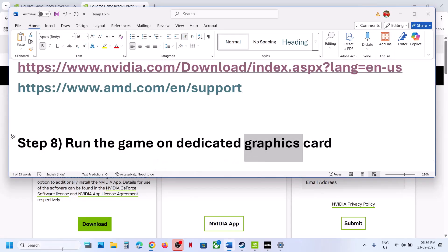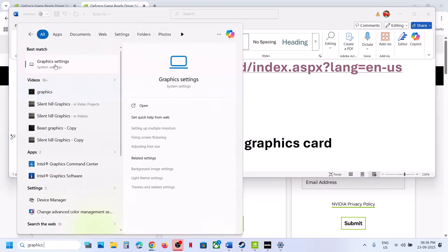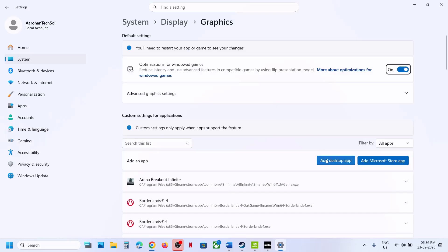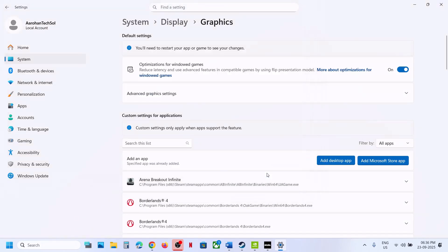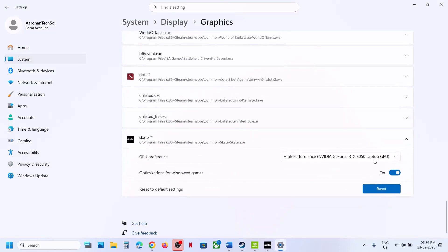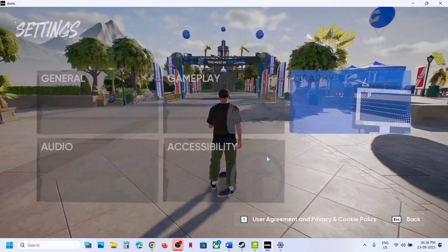The next step is to run the game on the dedicated graphics card. Type 'graphics settings' in the Windows search box, click on it, then click 'Add Desktop App'. Go to the game installation folder, select the game exe, click Add, then select 'High Performance' and launch the game.